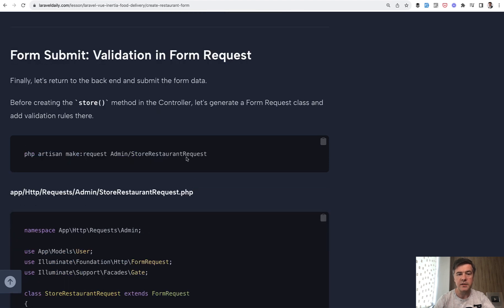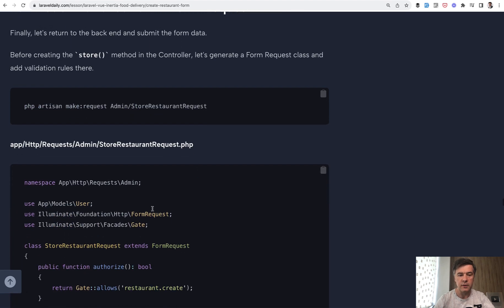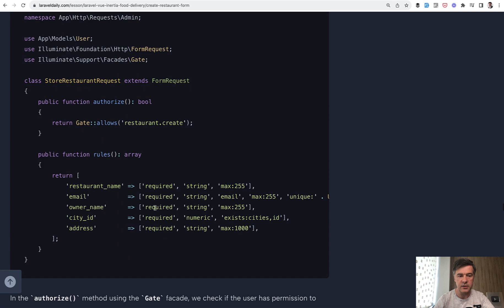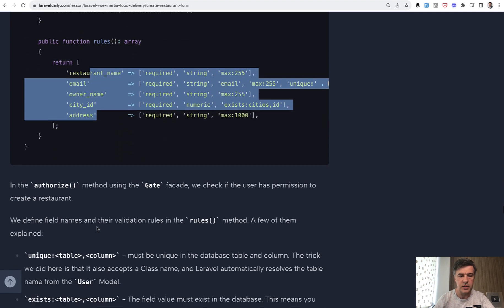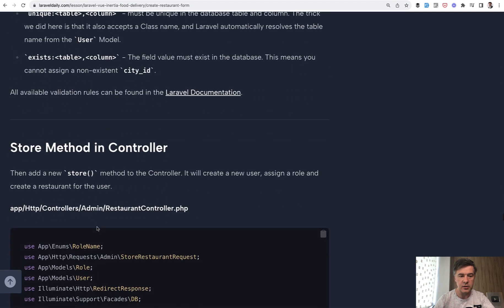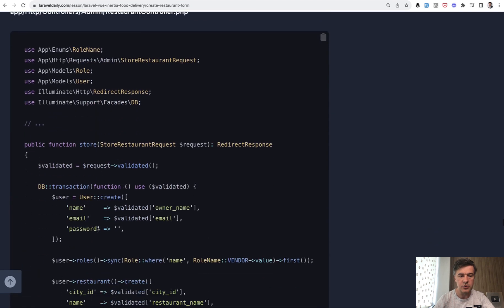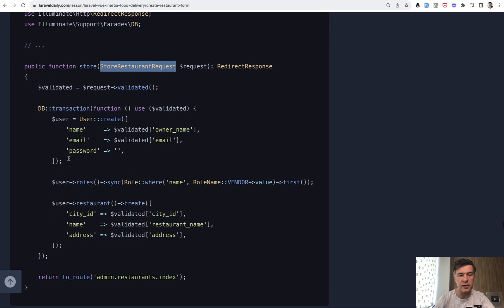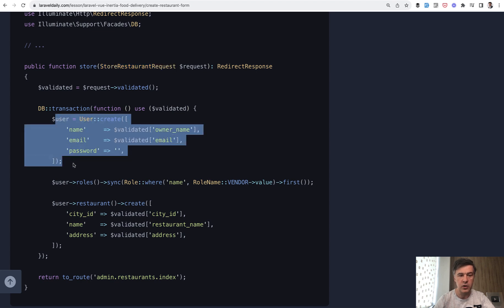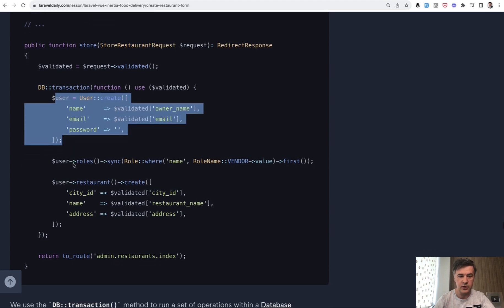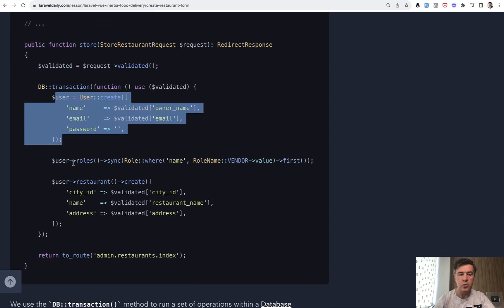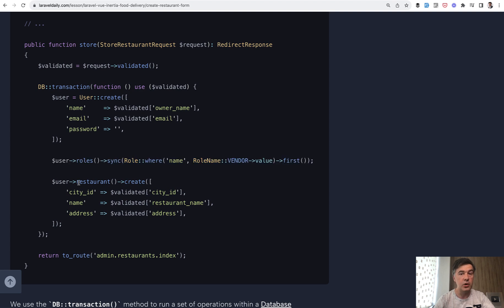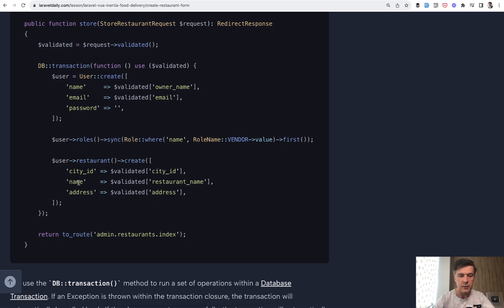So validation rules. And in the controller, store method with that form request. And then in transaction, in this case, we use transaction to create multiple operations. So we create a user for that restaurant with roles and restaurant for that user. So we create restaurant owner as a user and then the restaurant itself.